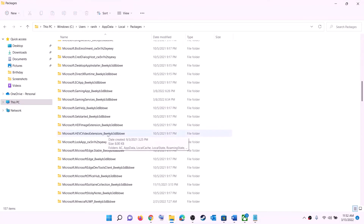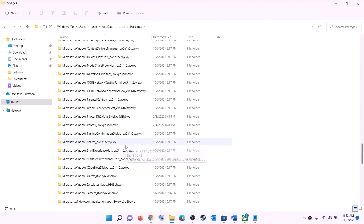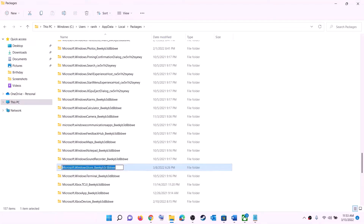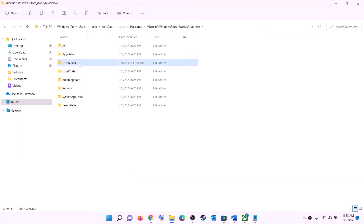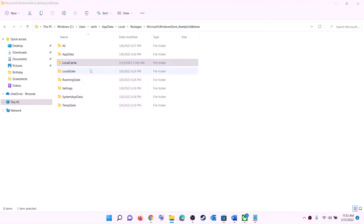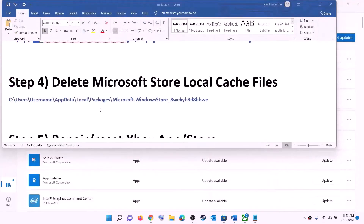Scroll down and find the folder named 'Microsoft.WindowsStore_' followed by some alphanumeric characters. Open this Windows Store folder. Inside, you will see the LocalCache folder — right-click on it and click Delete. Once deleted, restart your computer and then try to install the game.